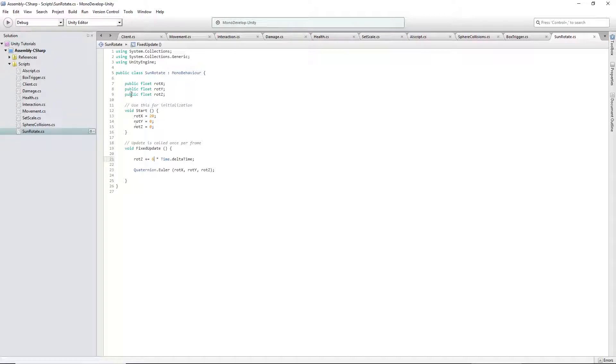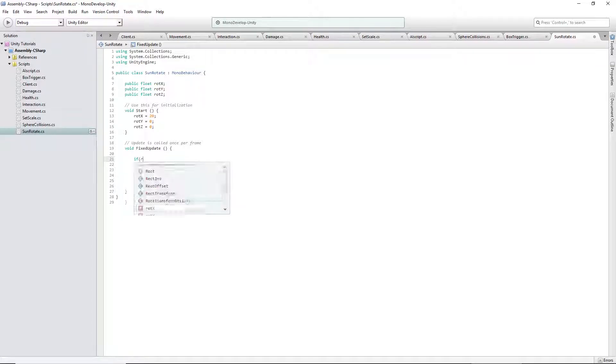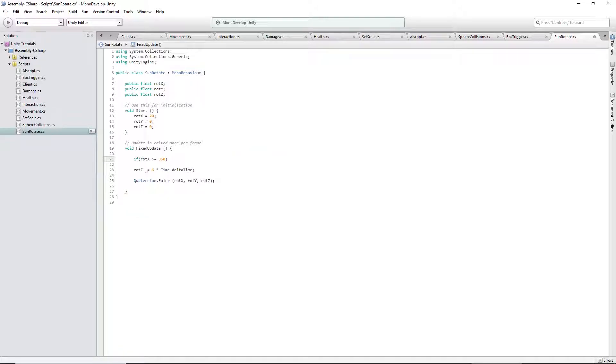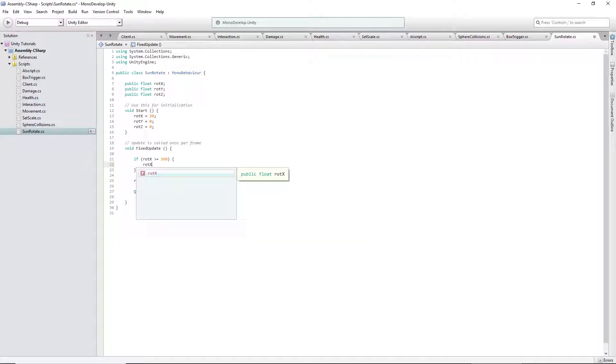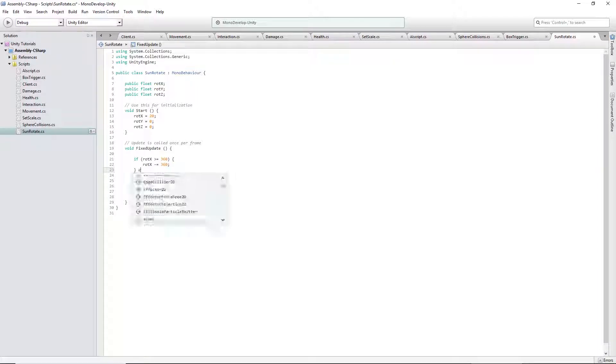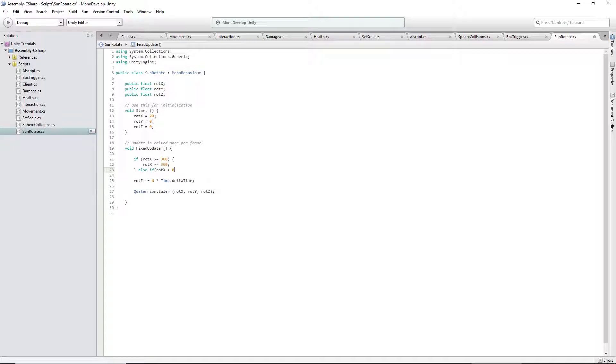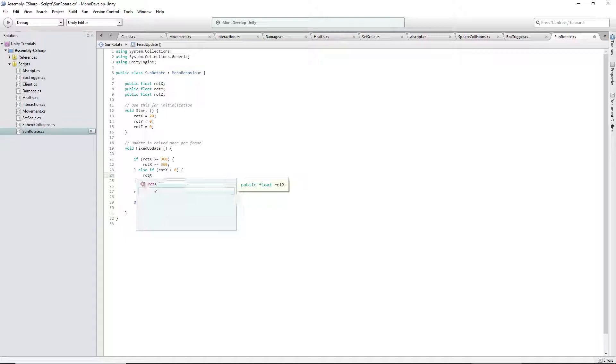The only thing I like to do other than that, since rot x can become such a big number that the computer can't register it anymore, which would take a very long time but it's possible. I like to say, if rot x is greater than or equal to 360, rot x minus equals 360. And you won't be able to tell because if you subtract 360, it goes back to the same spot. Else if rot x is less than 0, rot x equals 0. There's no reason it should ever be below 0.